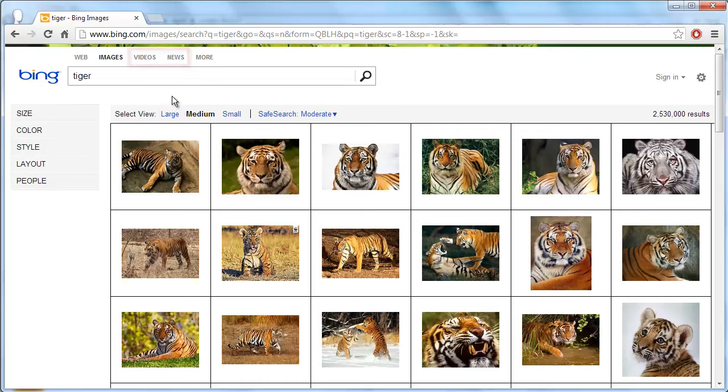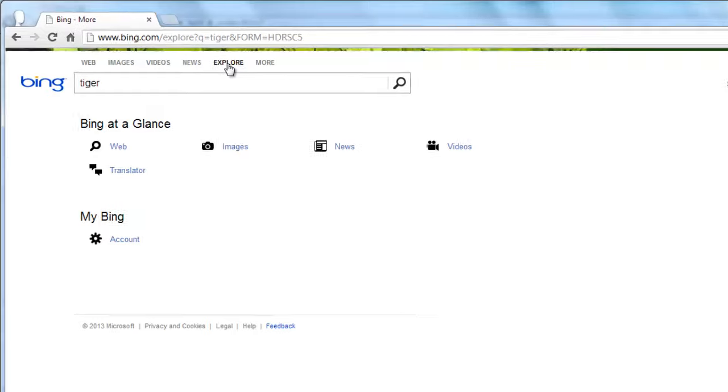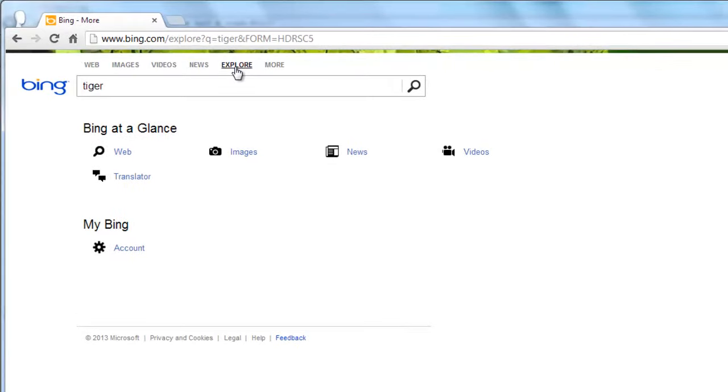There are other services available on Bing that are not related to search. Click on the more tab and you will see a page load with a translate option.